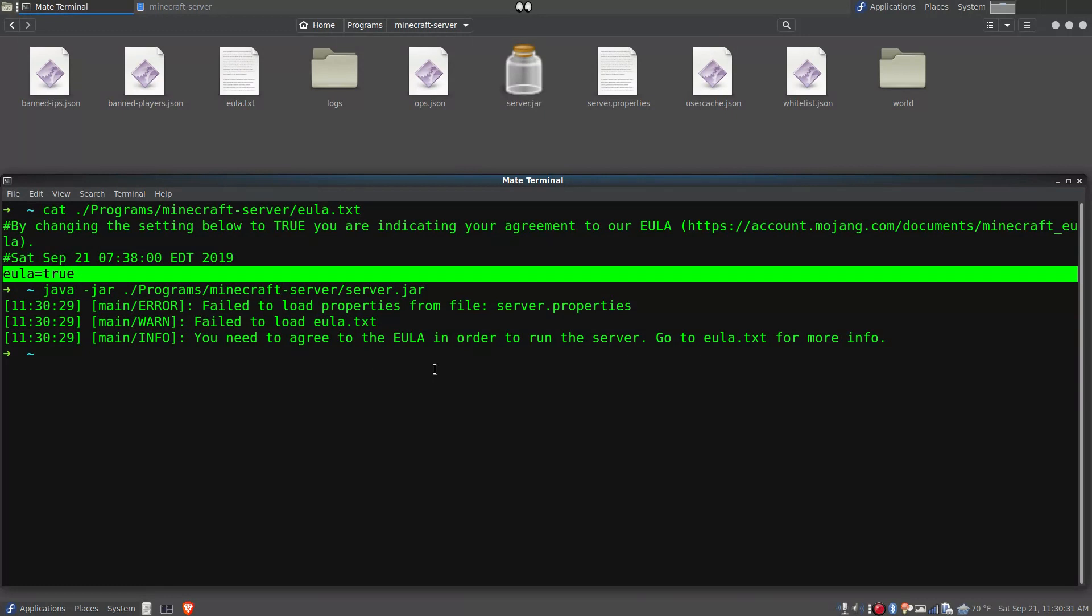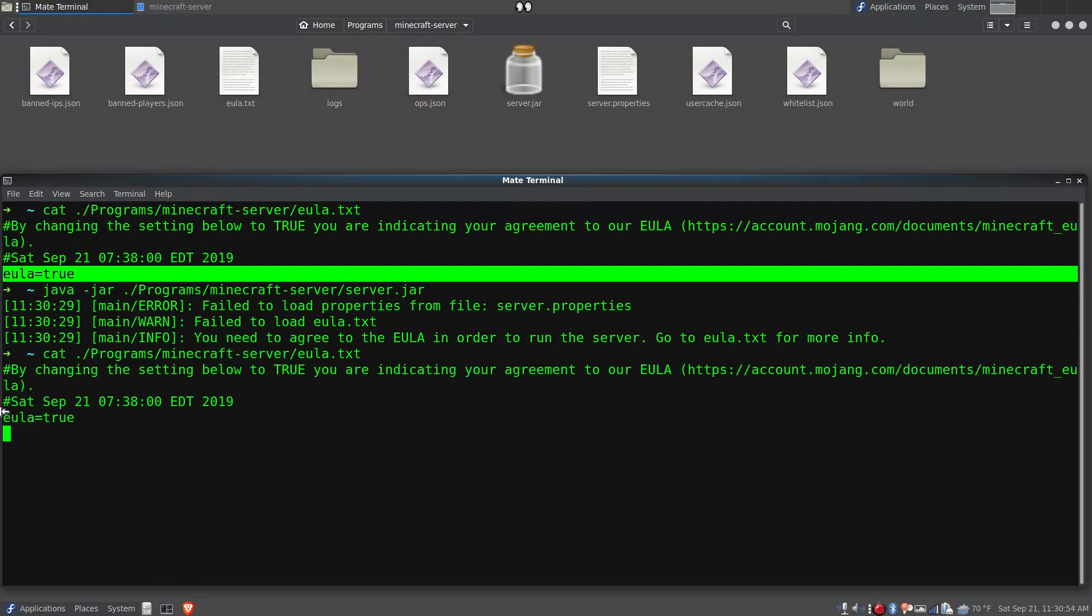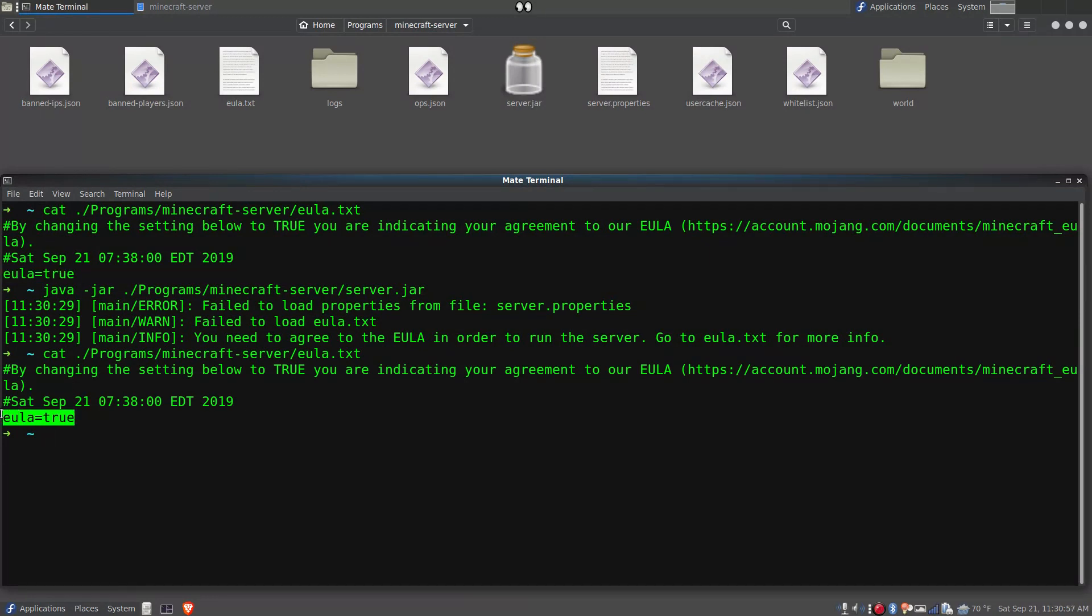And it tells me I need to agree to the end user license agreement which I know I already have. As we can see once again it's set to true.